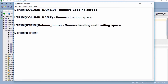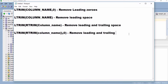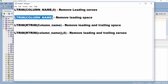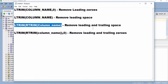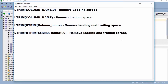If we use LTRIM(RTRIM(column_name, '0')) it will remove leading and trailing zeros from the column. If we mention zero it will remove zeros; if we do not mention anything it will remove spaces. LTRIM removes leading spaces and zeros, and RTRIM removes trailing spaces and zeros — so based on requirement you have to use these functions.